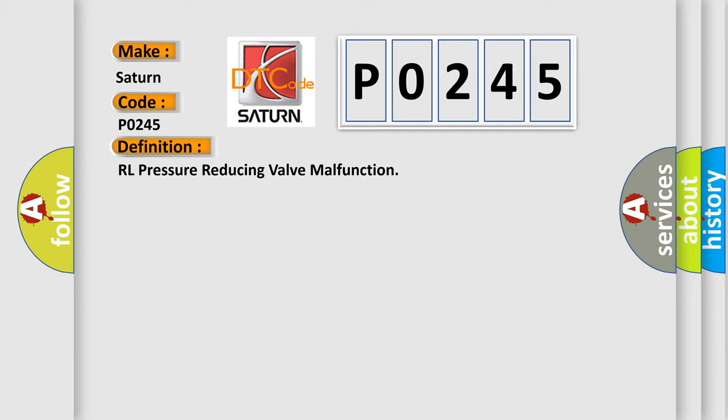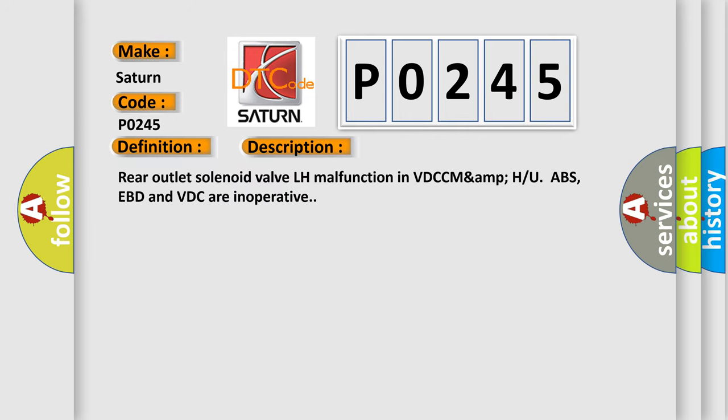And now this is a short description of this DTC code. Rear outlet solenoid valve LH malfunction in VDC. ABS, EBD, and VDC are inoperative.